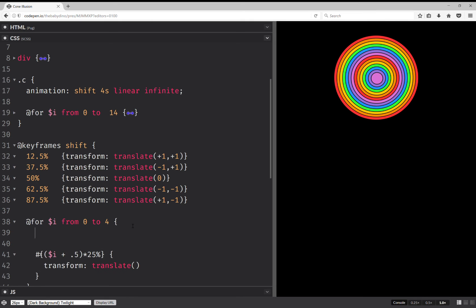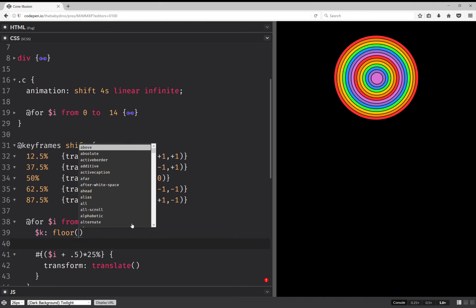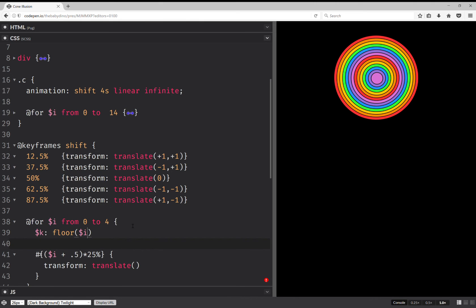And this is floor. So k is floor i over 2. So this is going to be 0 over 2 floor is 0. 1 over 2 floor is 0. 2 over 2 floor is 1. 3 over 2 floor is 1. So this gives us 0, 0, 1, 1.